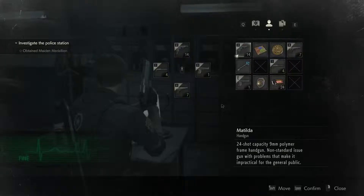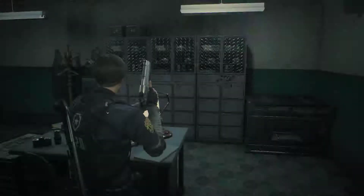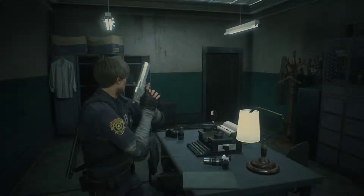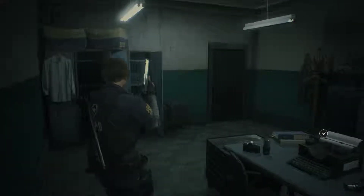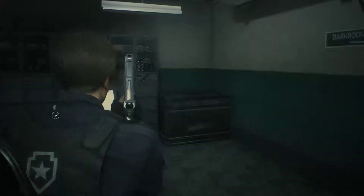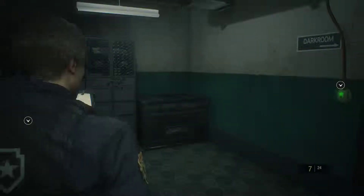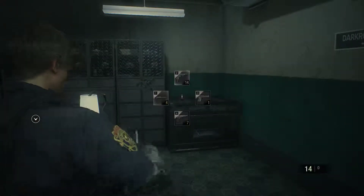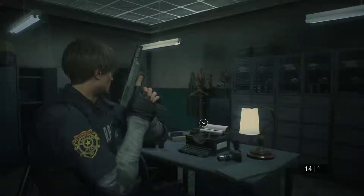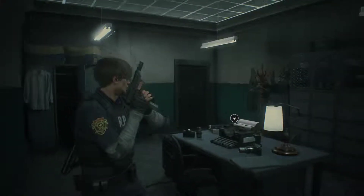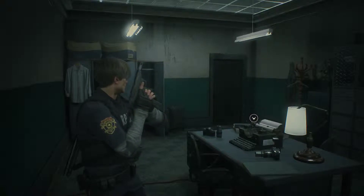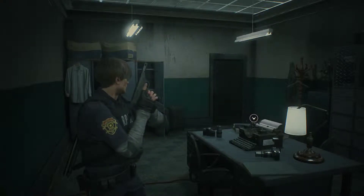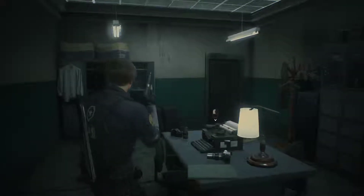Hey everybody, welcome to Some Old Guy Playing. Got a little bit of a cold today. I was playing a little bit of Resident Evil 2 and decided it was time to show you guys how to cheat at this game. Now the question you have to ask yourself is why would I cheat? Well, lots of reasons — one, maybe you just don't feel like dealing with nonsense, but another reason is the resources in this game are very, very limited, and I want to take an opportunity to make it so that the resources aren't quite so limited.